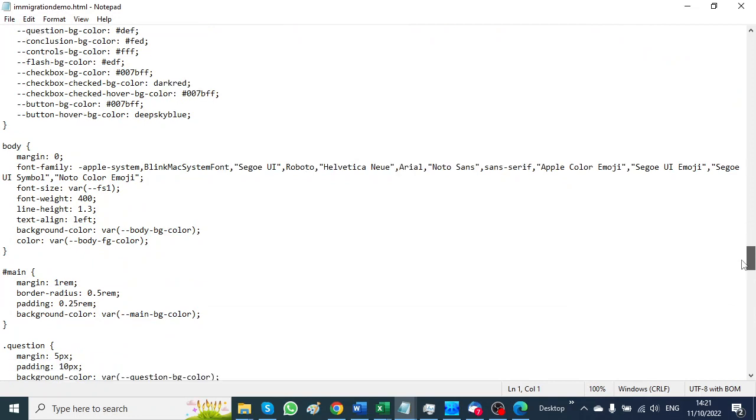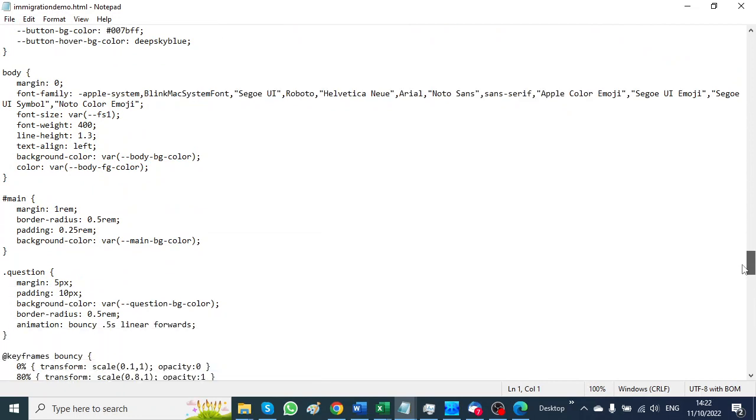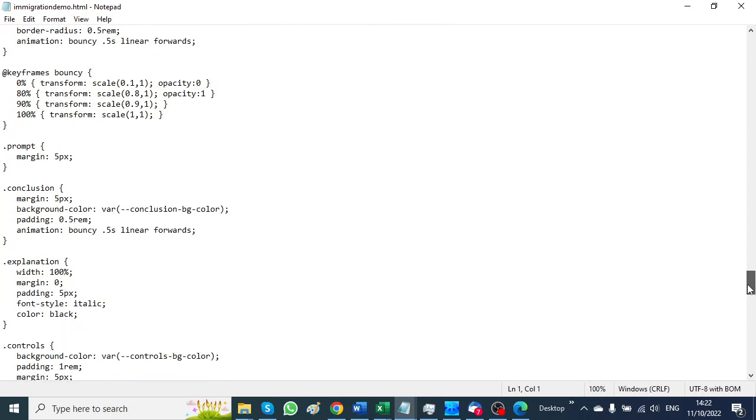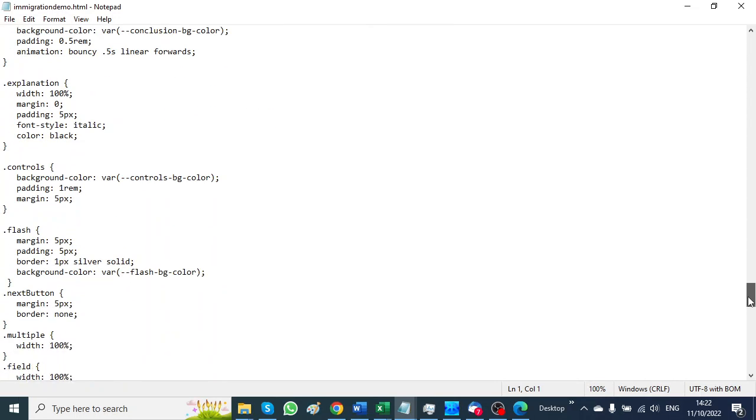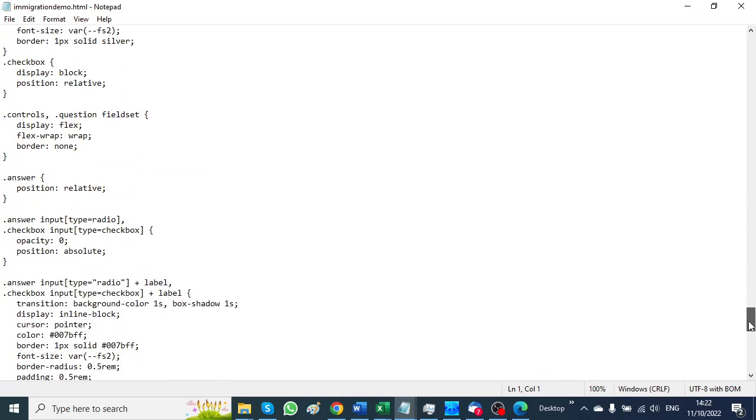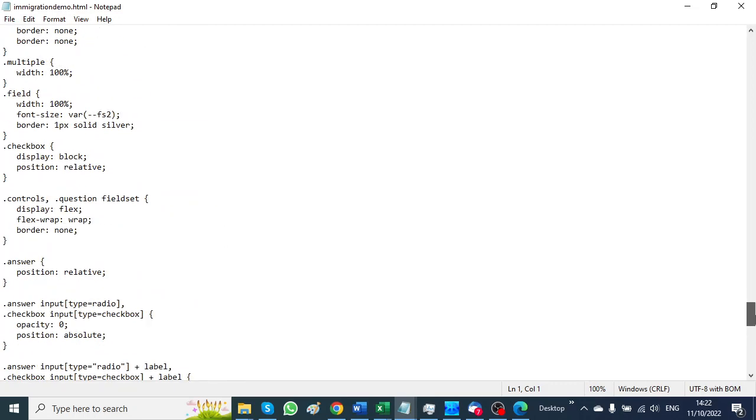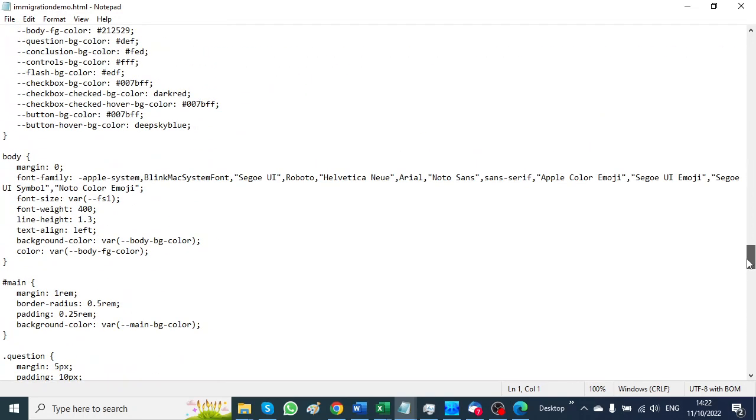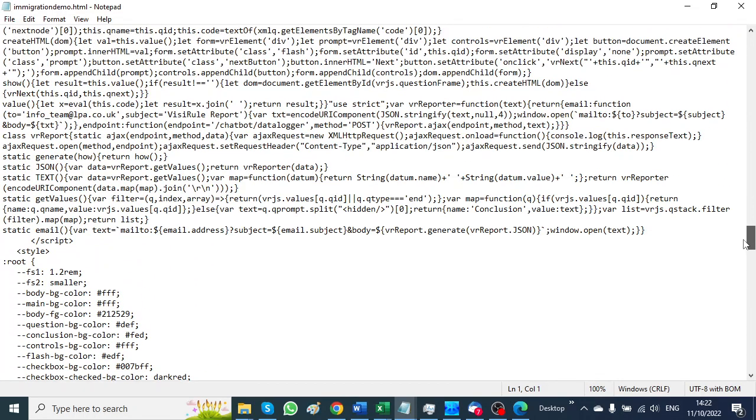Then we have some CSS information which controls the presentation. This is all fairly straightforward if you know what you're doing.